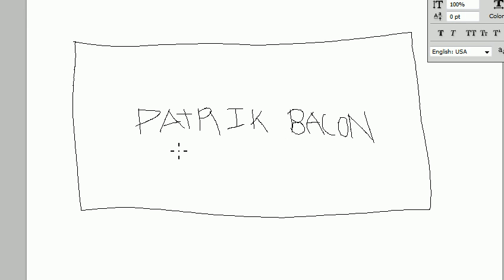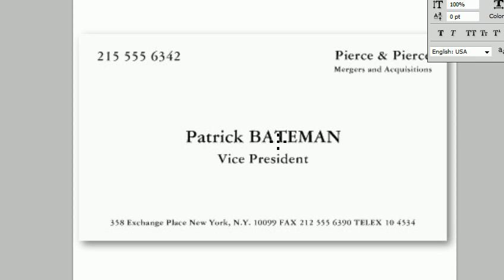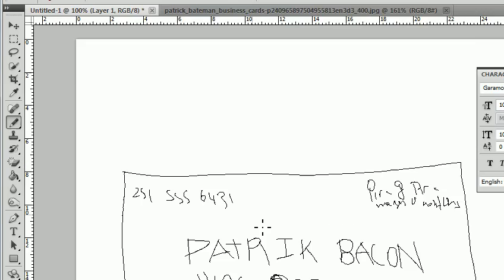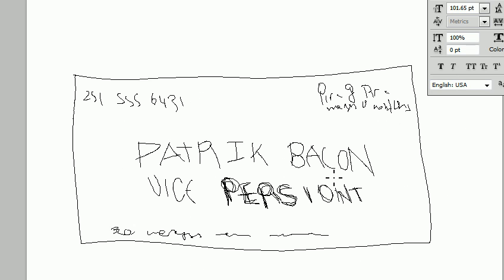And we're gonna compare what it looks like to the real card. So this is the original and as you can see if we switch tabs it looks pretty good. And so there is the tutorial on how to do Patrick Bateman American Psycho business card. Thanks for watching, okay bye bye.